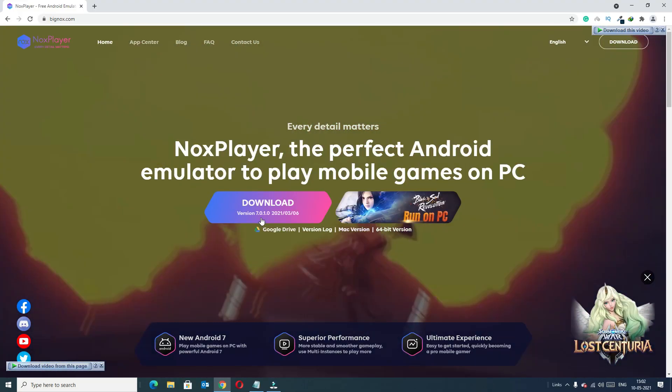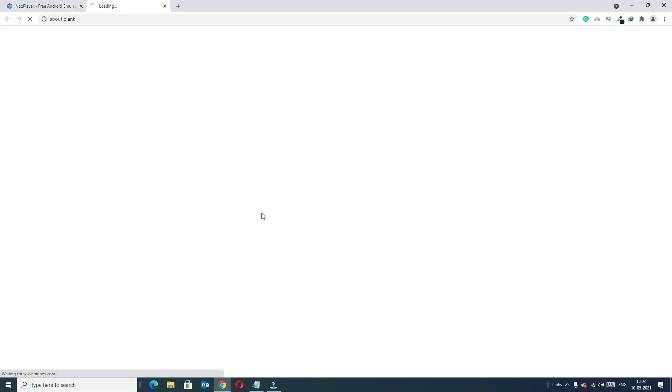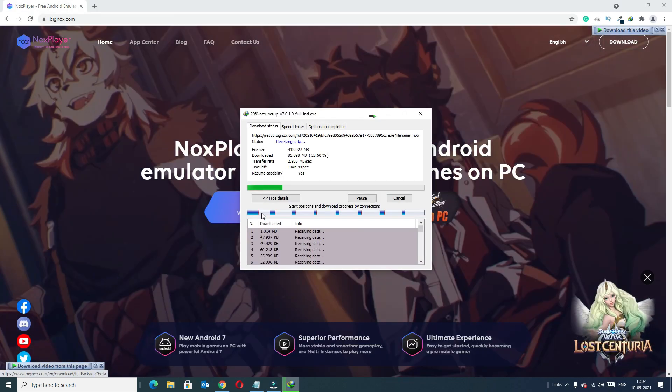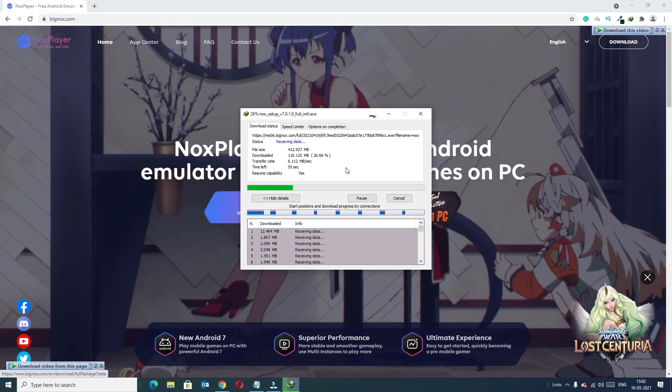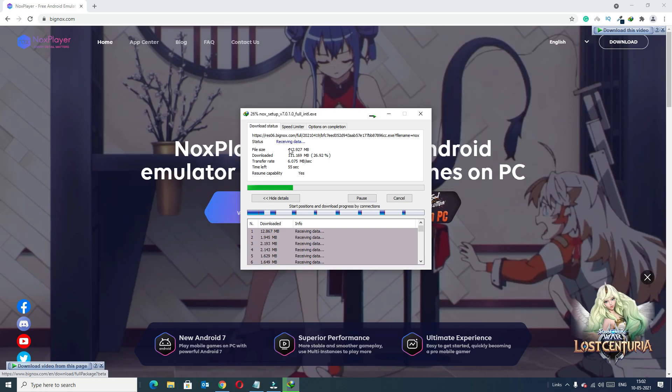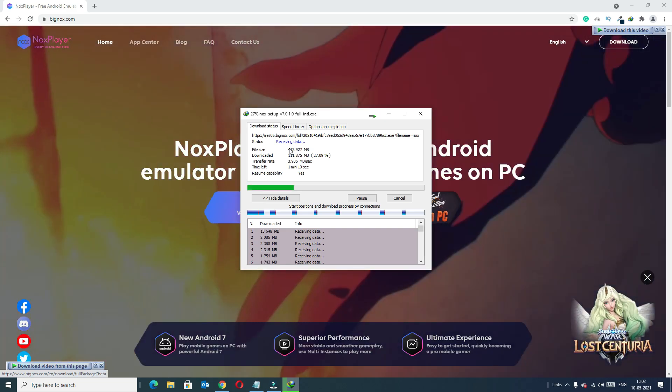Click on the download button to download. This software is around 400 megabytes.